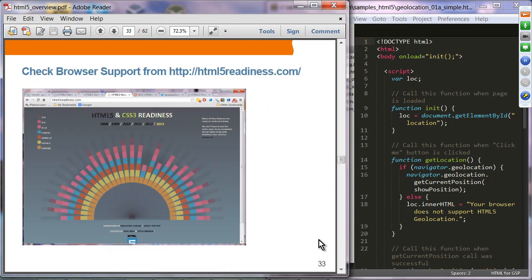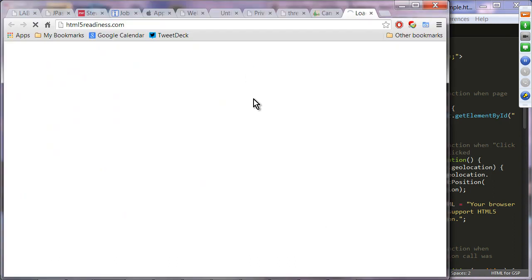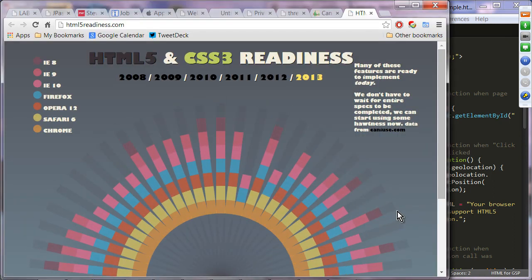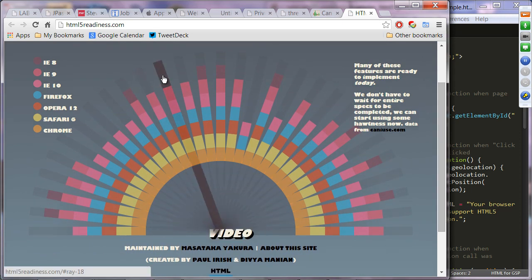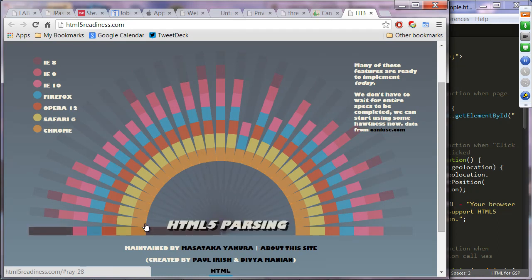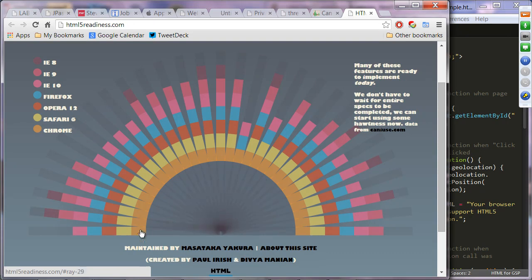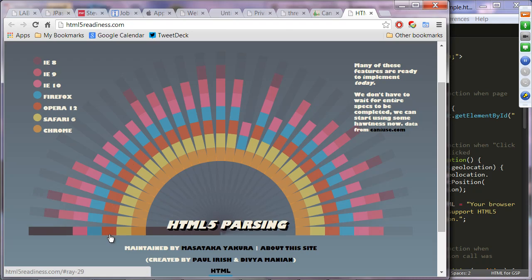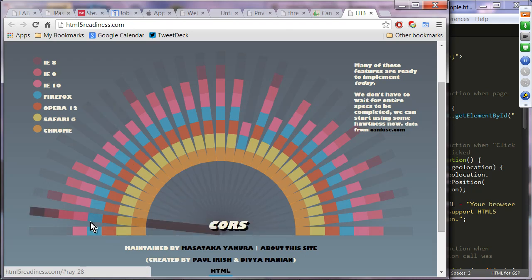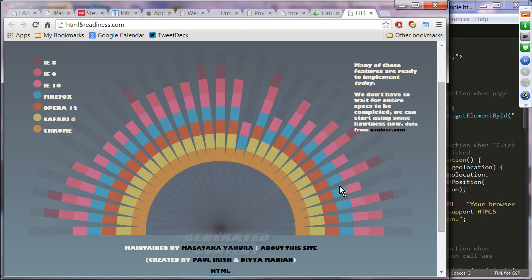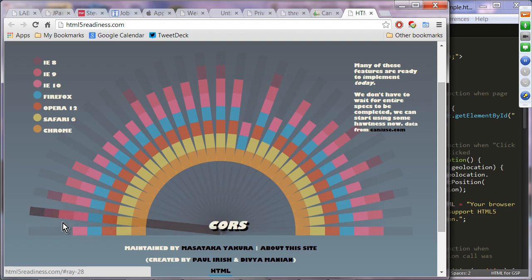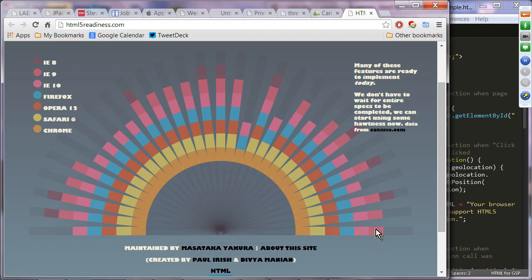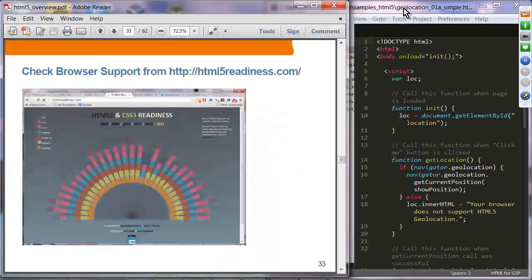Another website is html5readiness.com, which gives you a big-picture view. You can see individual technologies — Canvas, Video, Audio — and see that Chrome supports all of them. IE10 is doing reasonably decent but IE8 and IE9 have pretty skimpy HTML5 support.